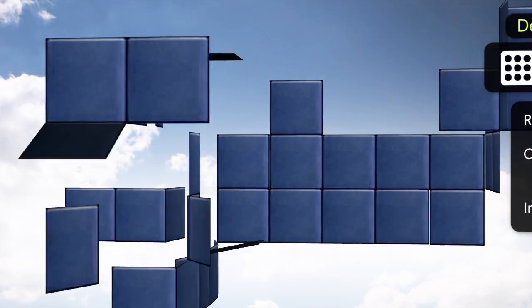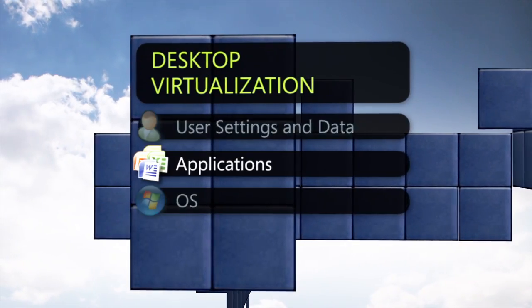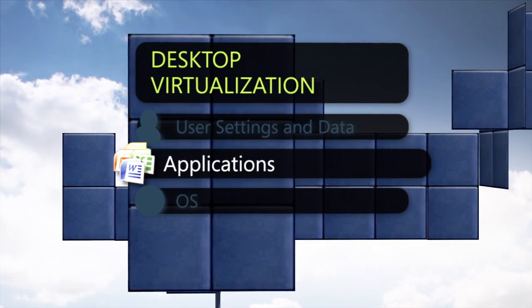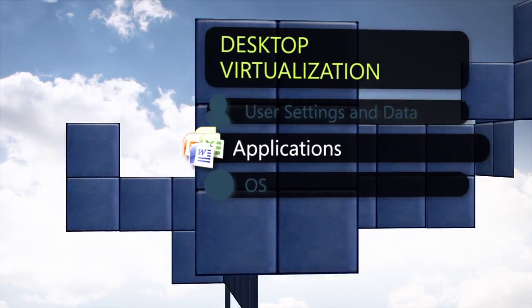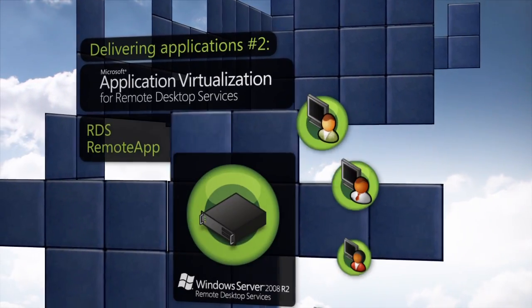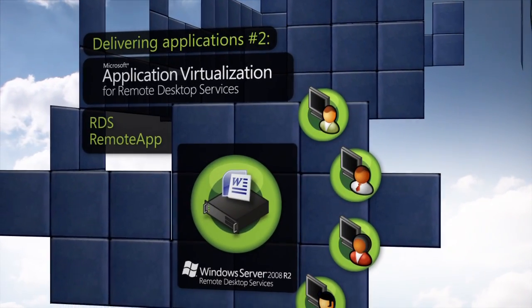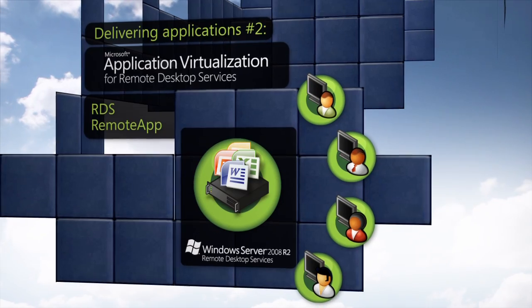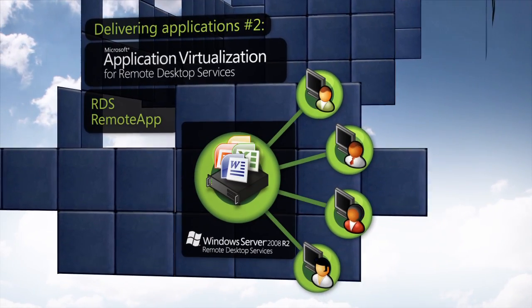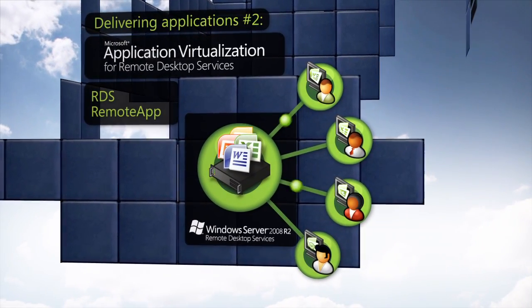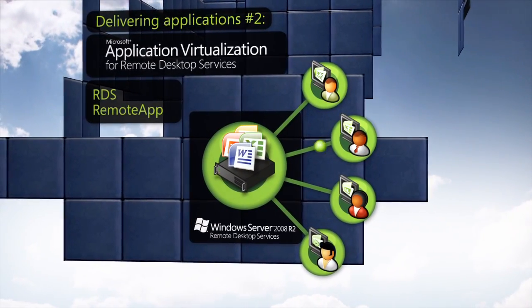Another example of an application level desktop virtualization technology is Remote Desktop Services. With Remote App, users can deploy applications on servers and access those applications from their existing PCs.